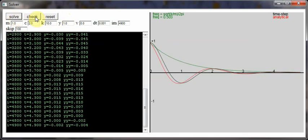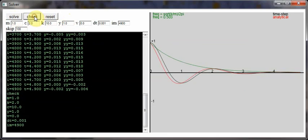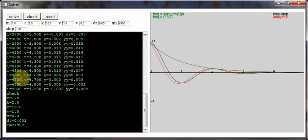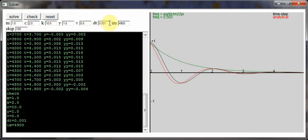You can check that the input variables have been read properly, and the other settings are dt is the time step for the time stepping solution, and IM is the maximum number of time steps. In this case I'll set it to 4900.